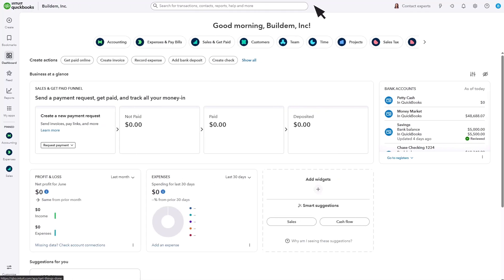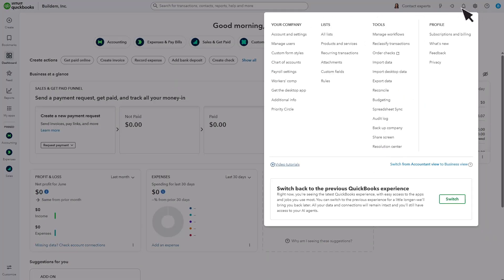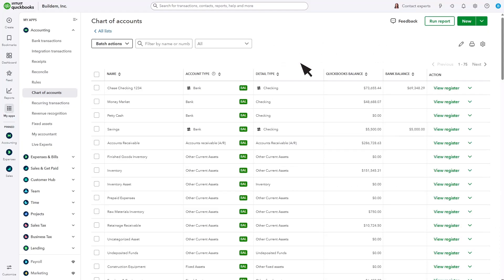To get to the Chart of Accounts, select the Gear Chart of Accounts. Every transaction you record in QuickBooks affects at least two of these accounts.